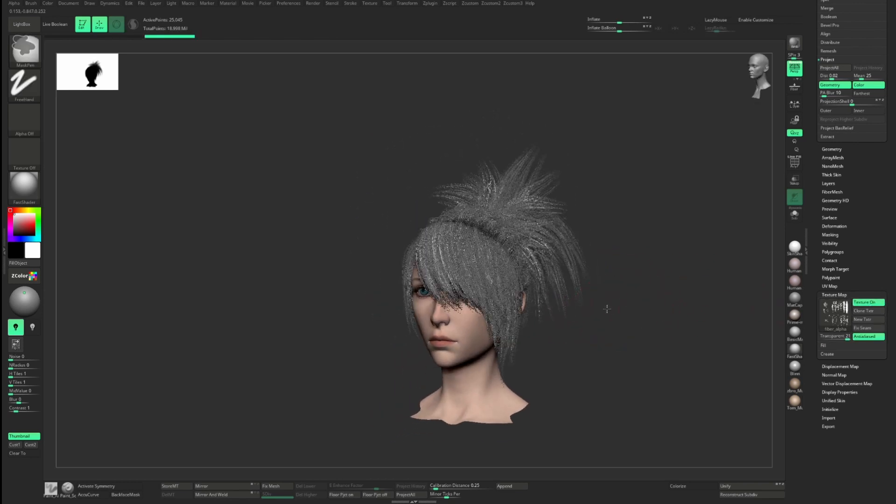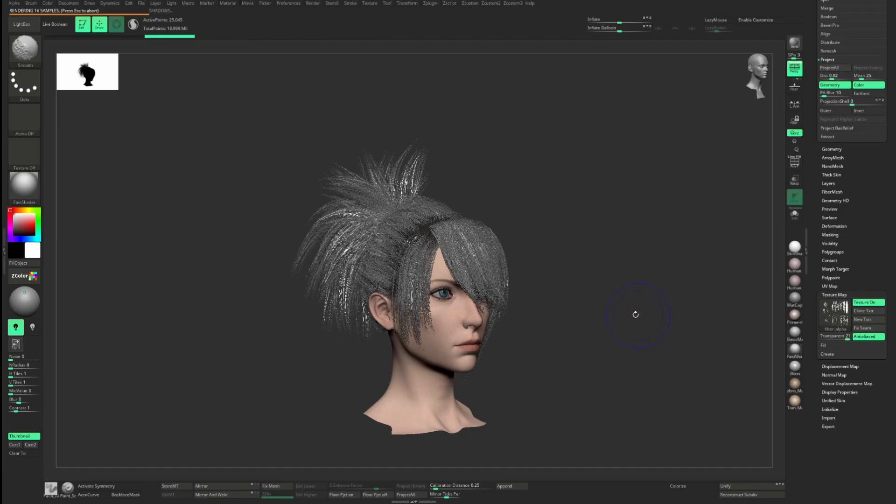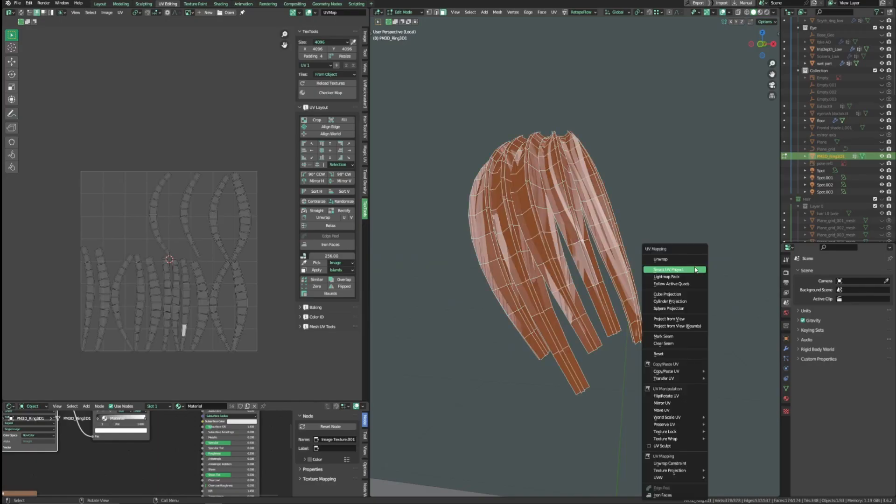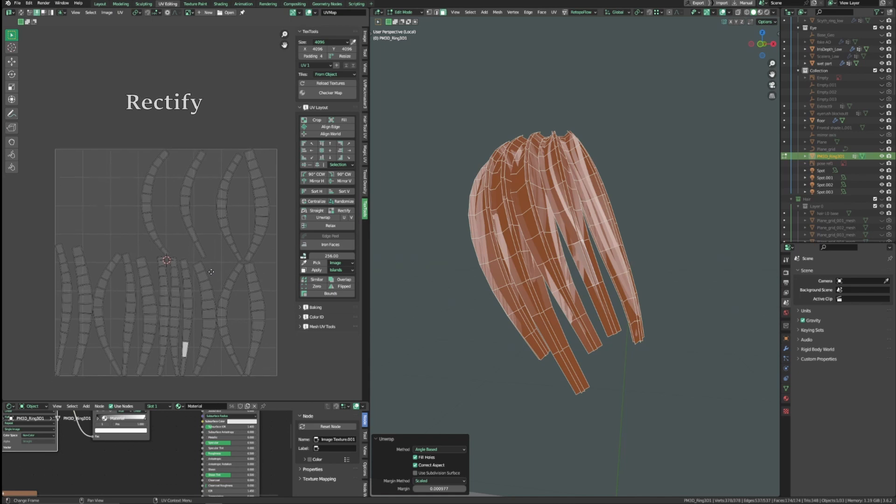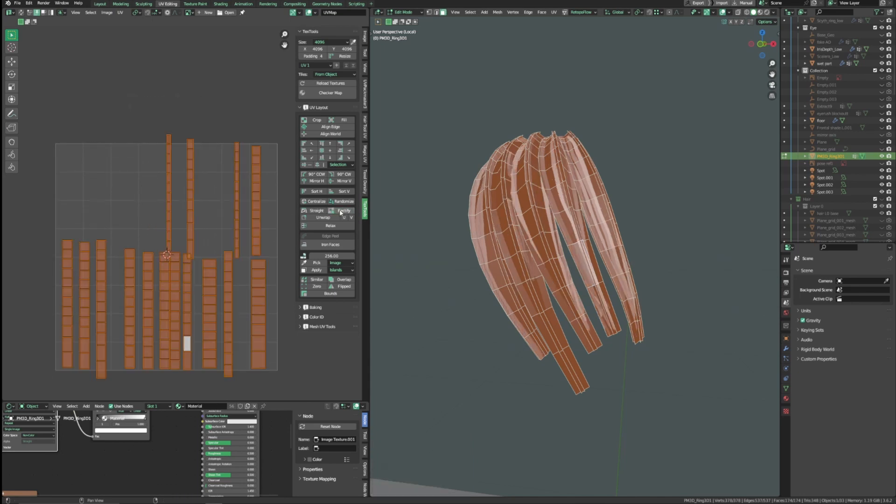To UV the haircuts, I'm going to get help from TexTools add-on. This adds a lot of useful UV features that are missing from Blender, and it's free, so I highly recommend it. The first step is to unwrap the haircuts, and we need to straighten the UV, so select all and press the rectify button. This will make the UV nice and square.